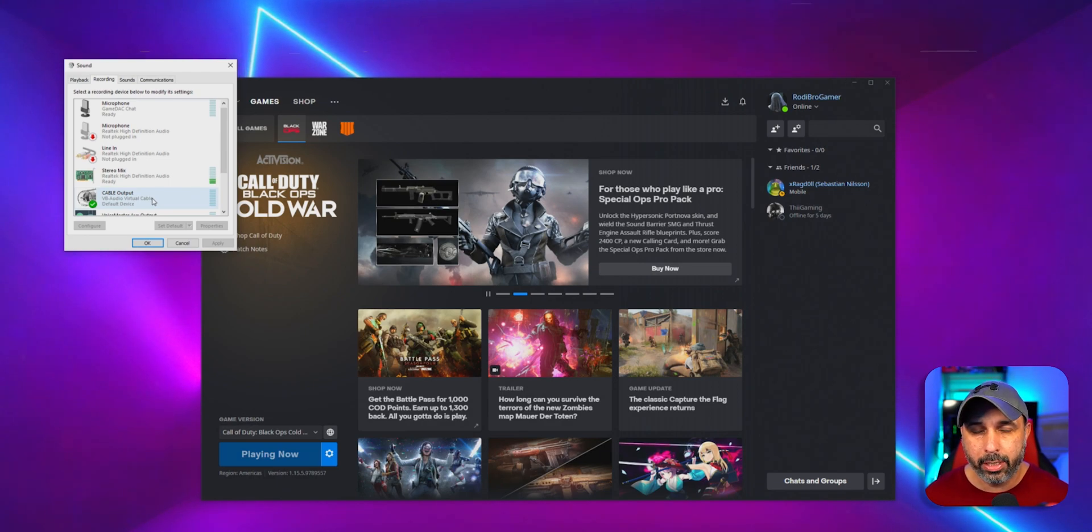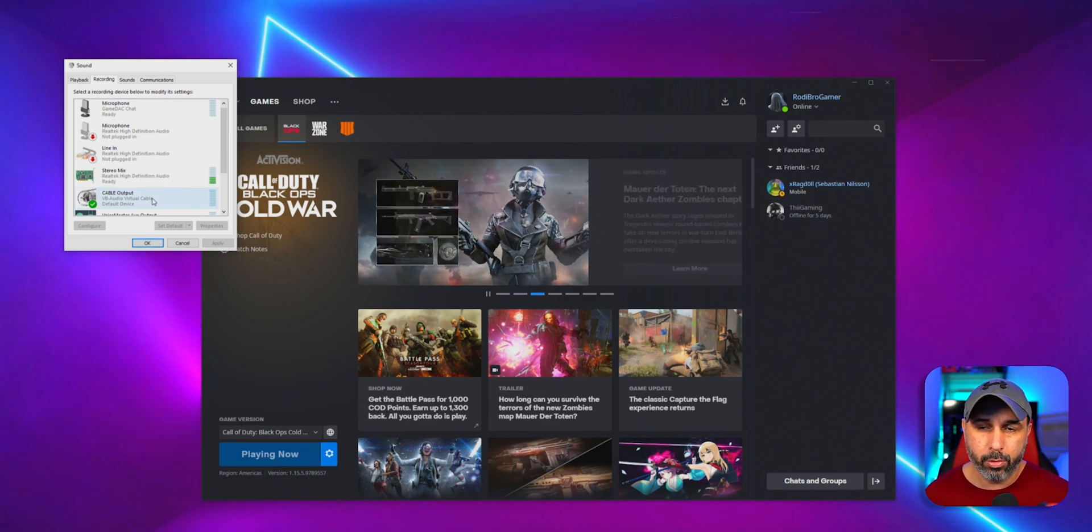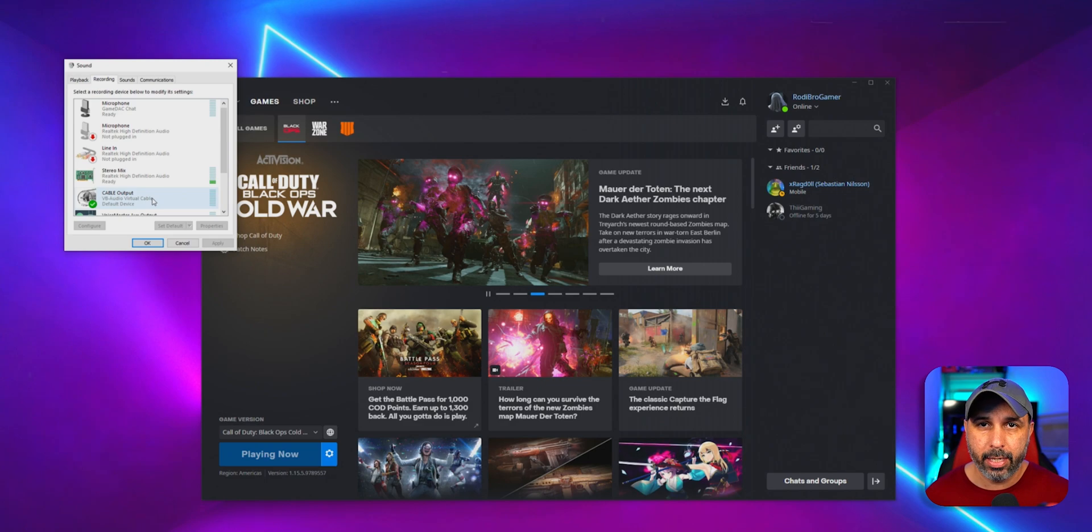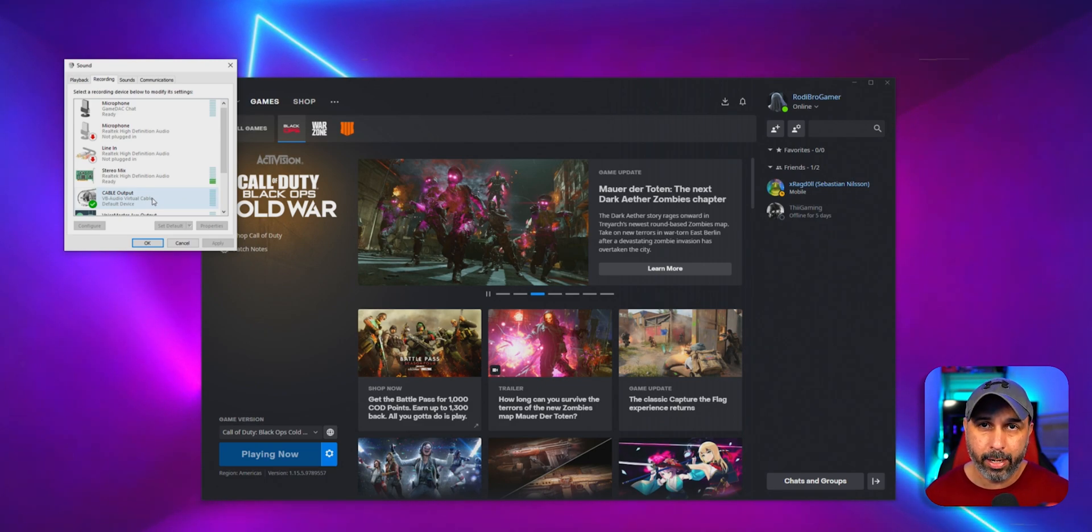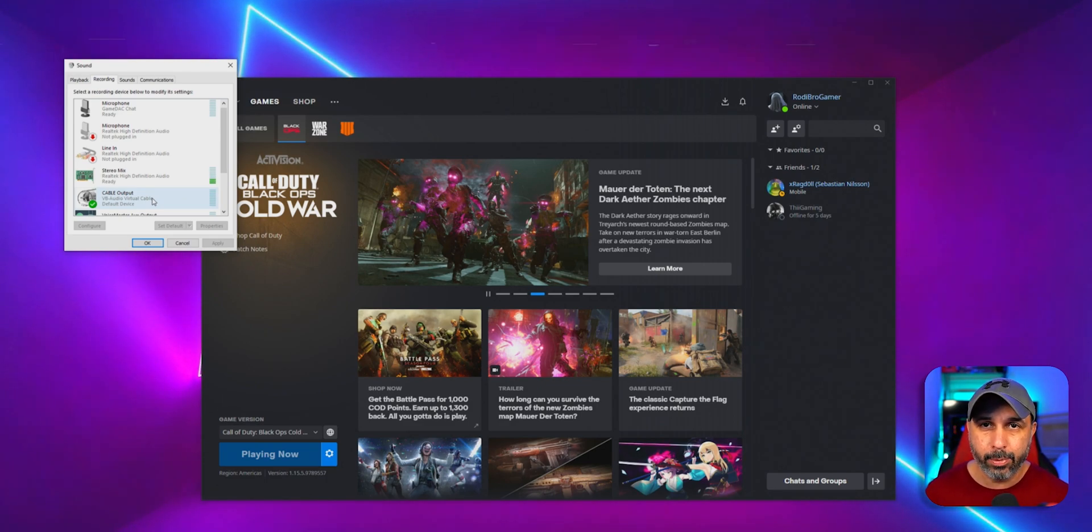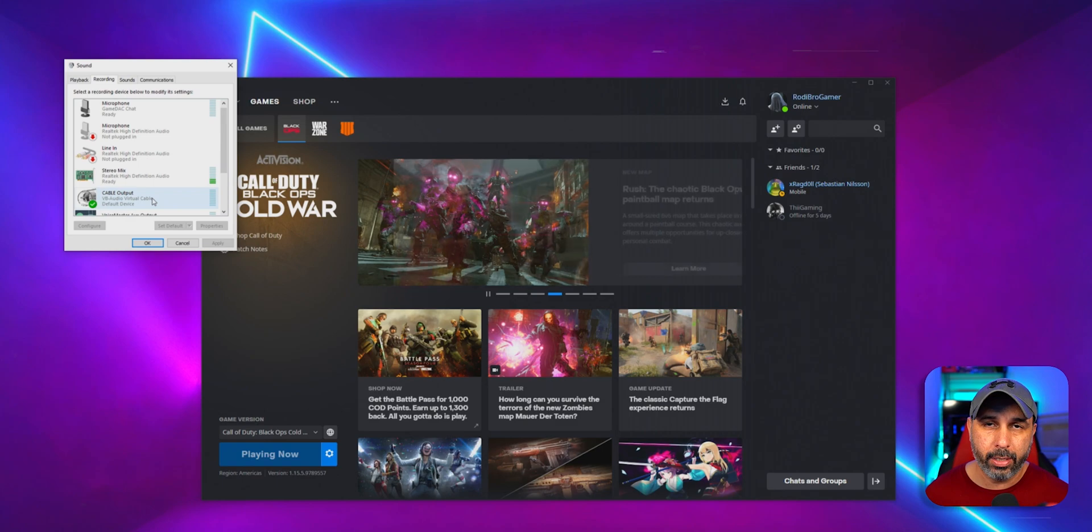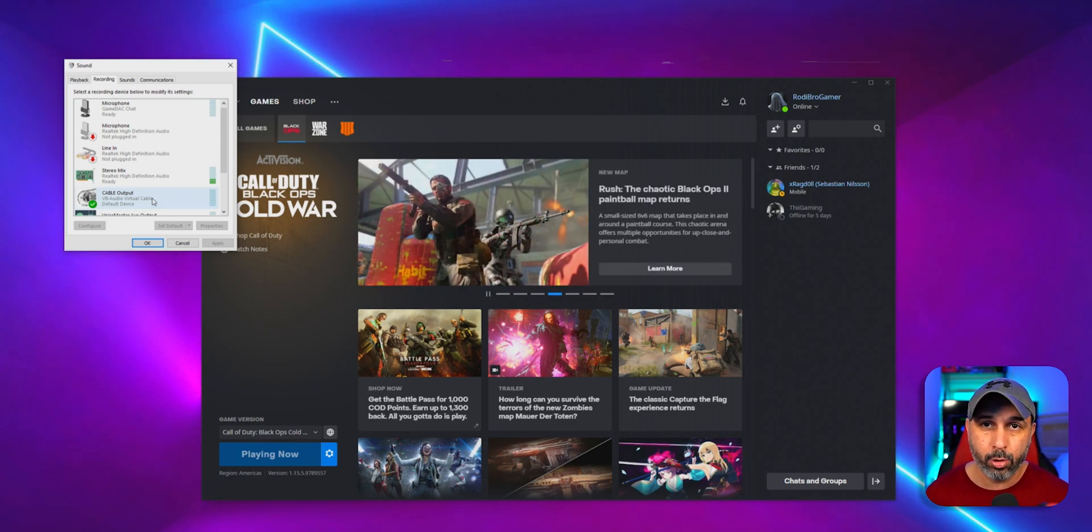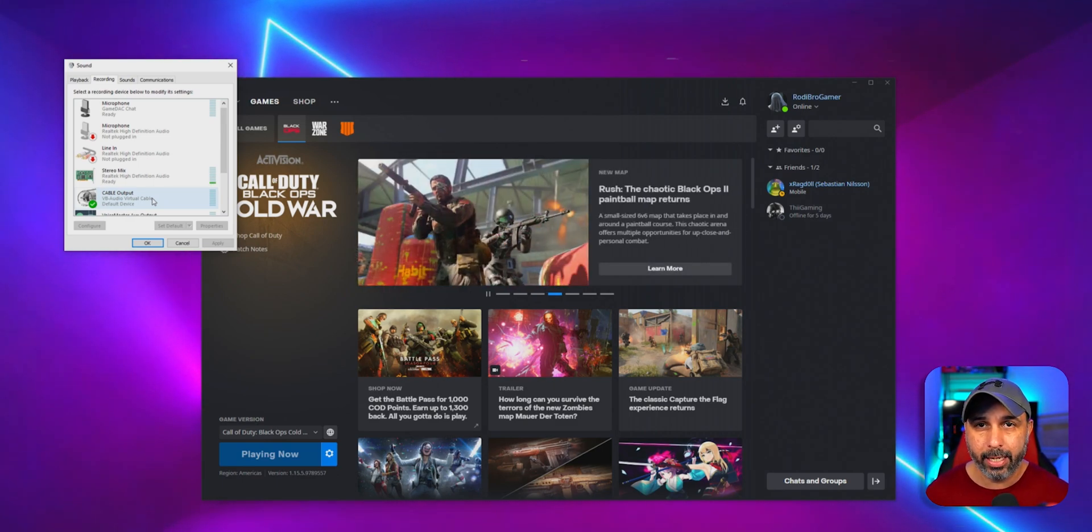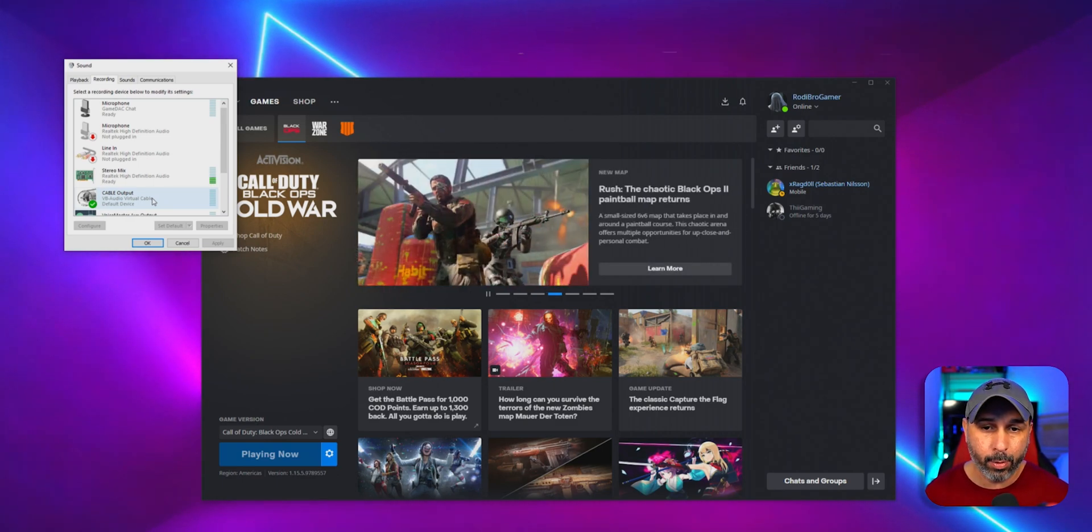And once you enable your cable output as the default device, the only thing you got to do is when you jump to any game that you need to set up your microphone as an input, you're going to select the cable output as your microphone.